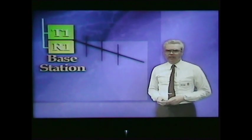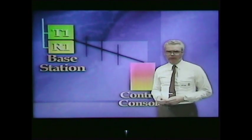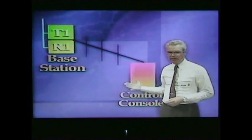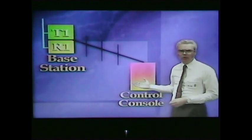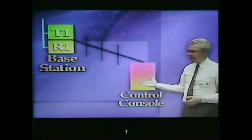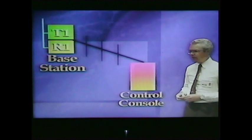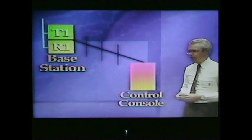Sending the voice audio and the control signals down this line is a console — a control console — and it's usually equipped with a microphone and all the necessary control switches.